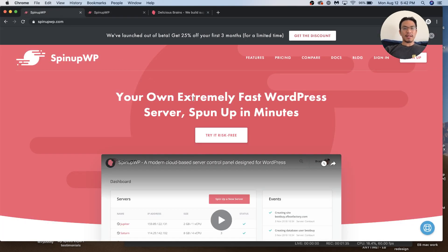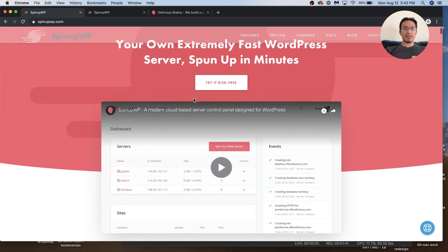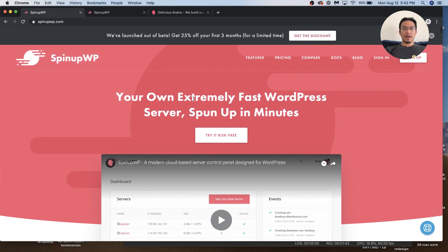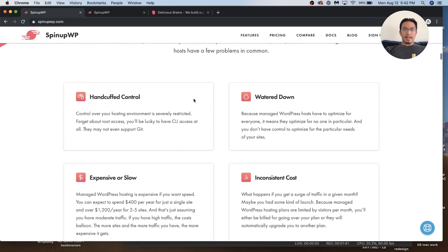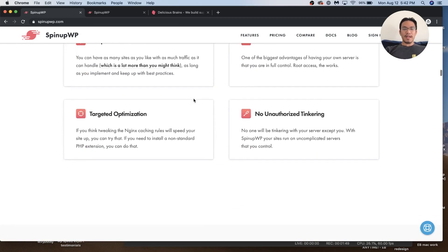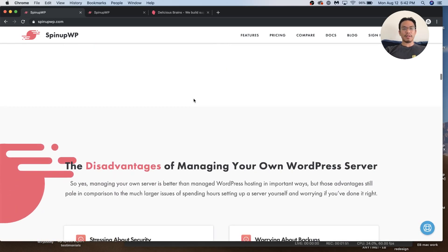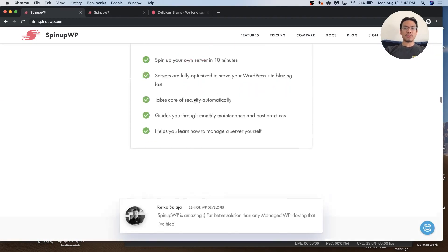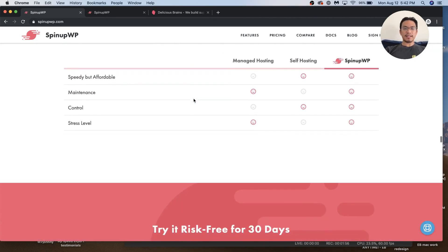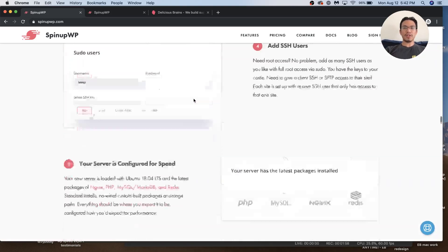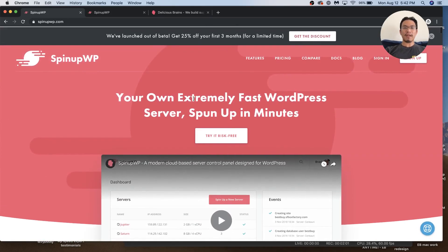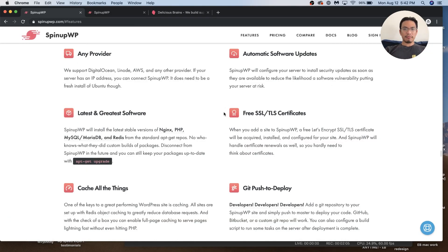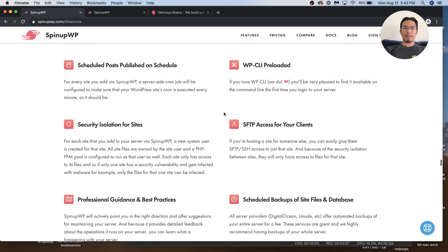Let's go back to SpinupWP. What is it? They're entering the web hosting market. They've designed a control panel so you can easily install it onto a VPS and have higher performance but not have to manage everything from a command line. There's a simple graphical user interface so you can manage your own server without hiring a sysadmin.